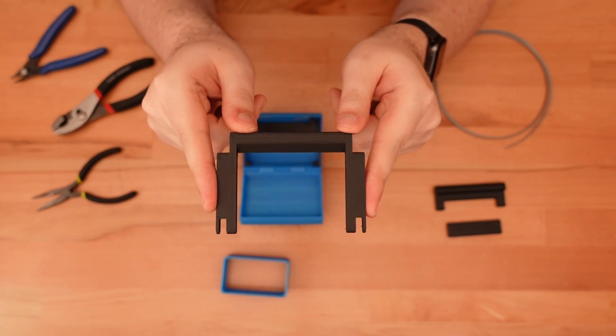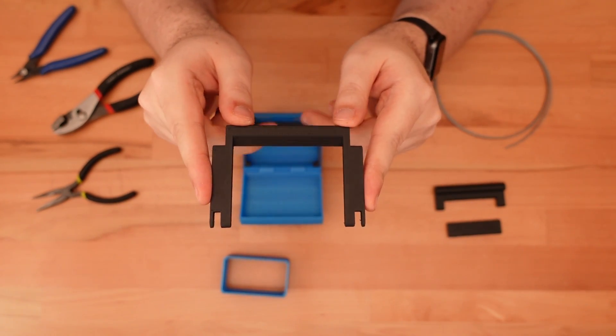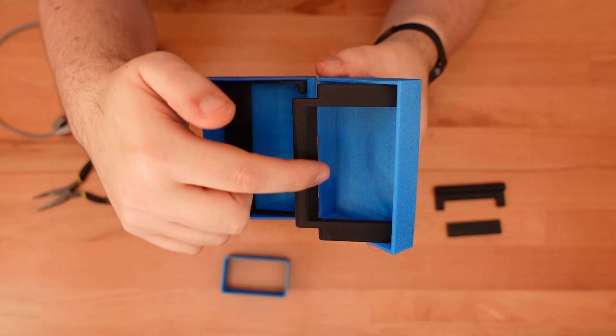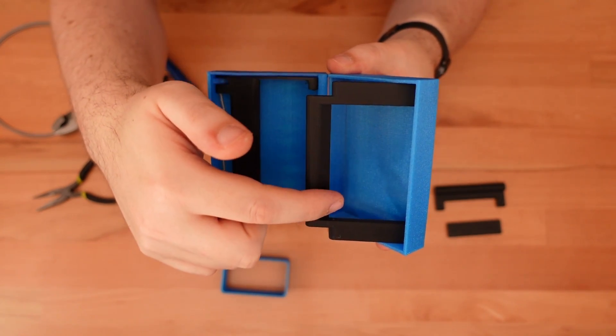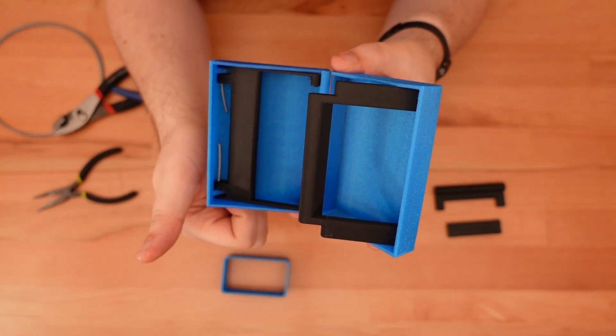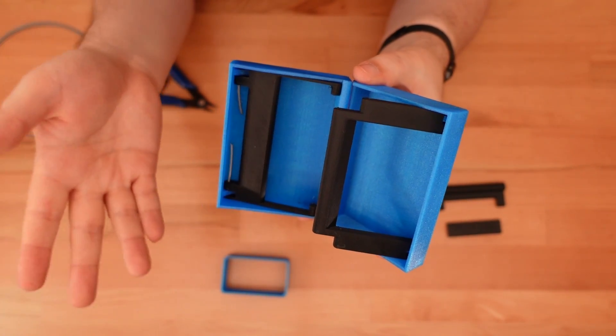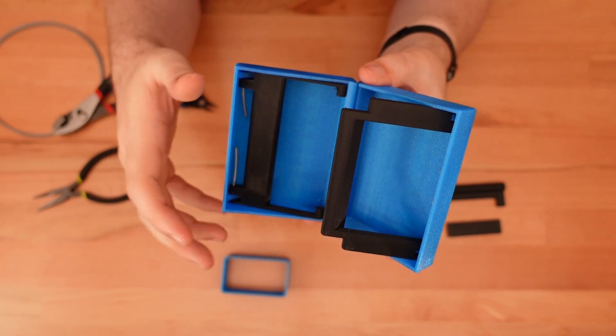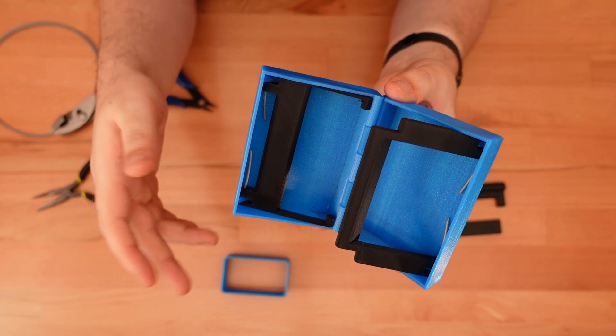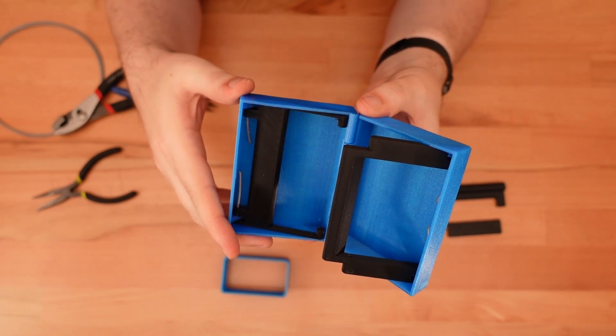The top latch connects to the lid the exact same way. Make sure this slope on this top piece is pointing away from the box or the scissor mechanism won't close. Yeah, I messed that one up too.